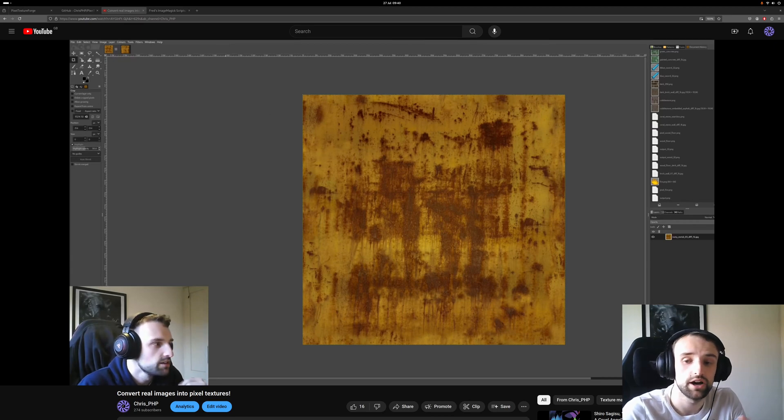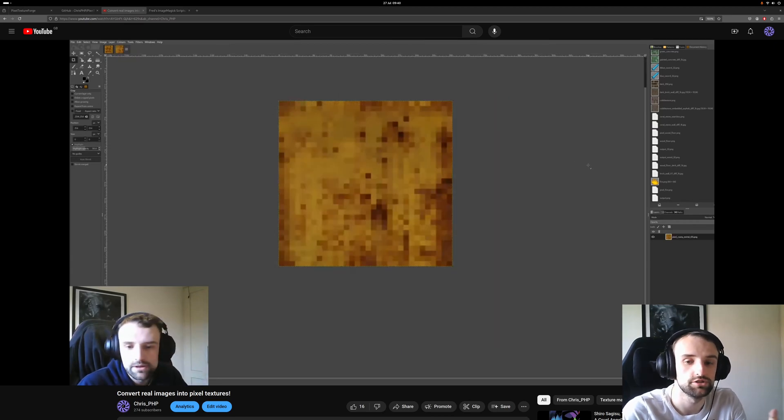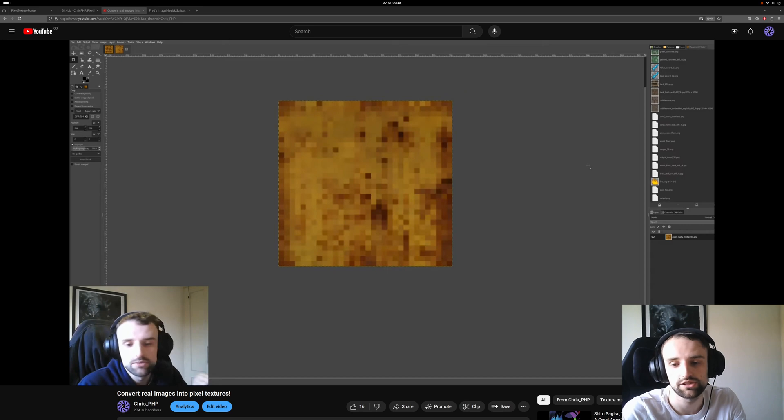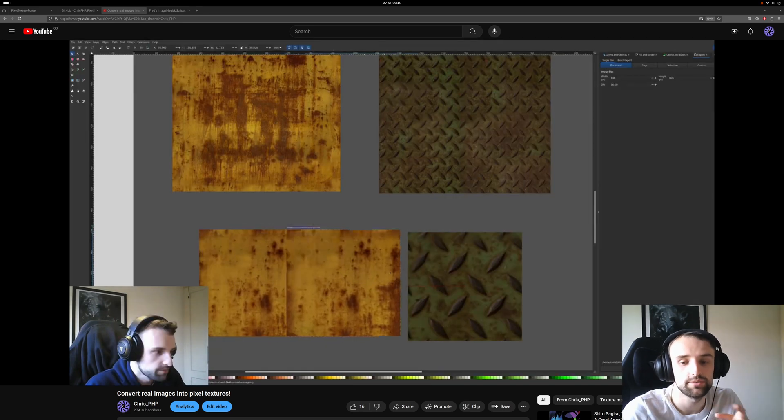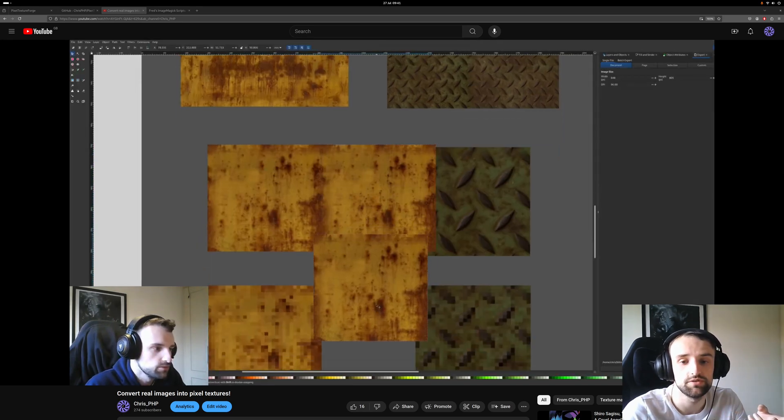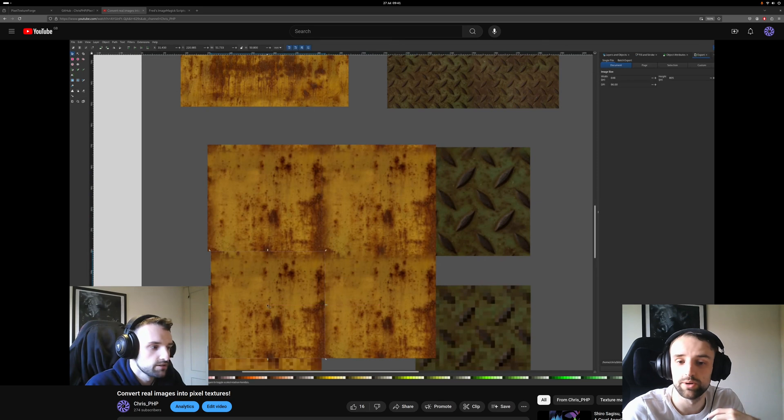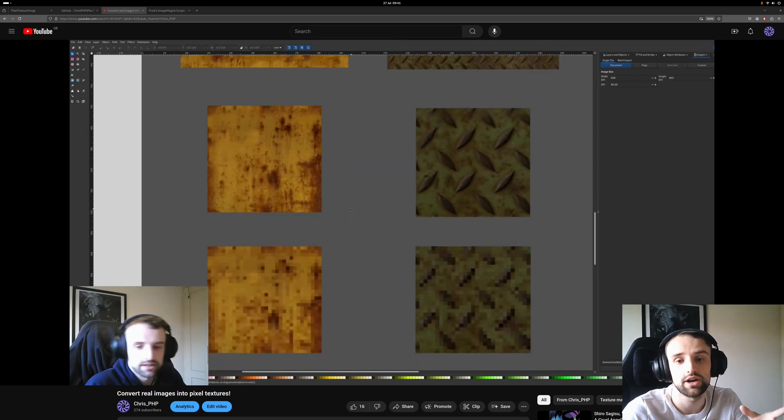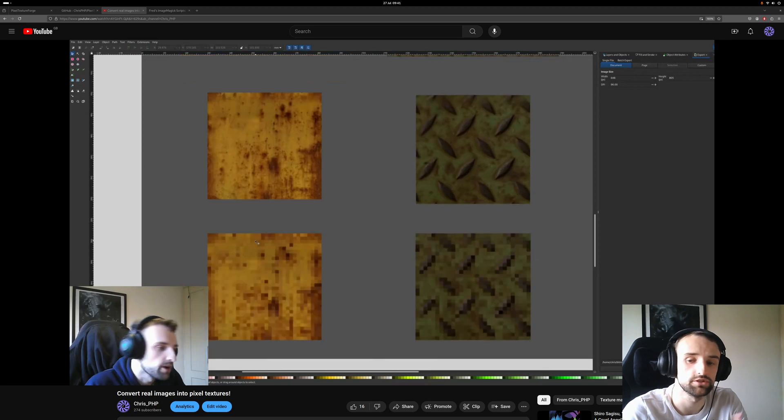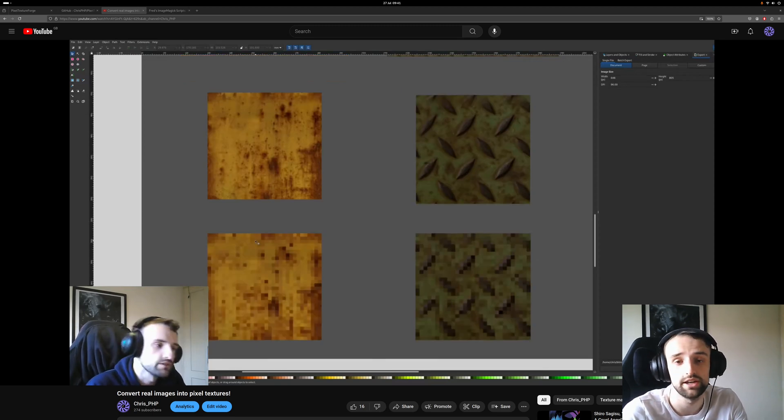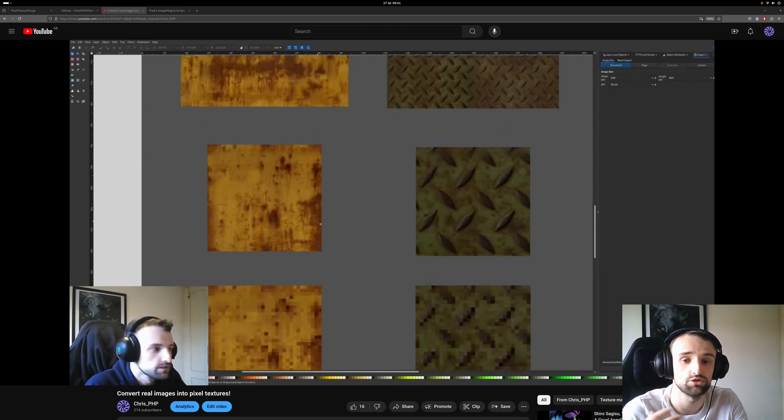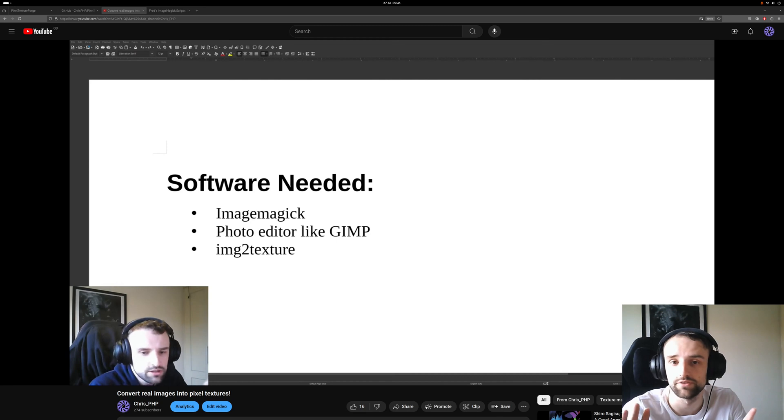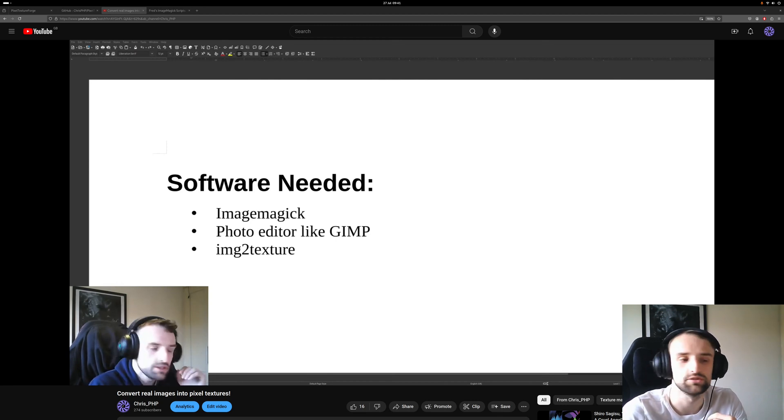A while ago I did a video on how you could convert photo realistic images into pixel art seamless textures. This meant you could create pixel art textures for your video games very easily using real world examples and didn't require you to draw a texture every time and get references. It provided you with a really good base and you could also just sketch out ideas and then get them converted into pixel art and get pretty decent results.